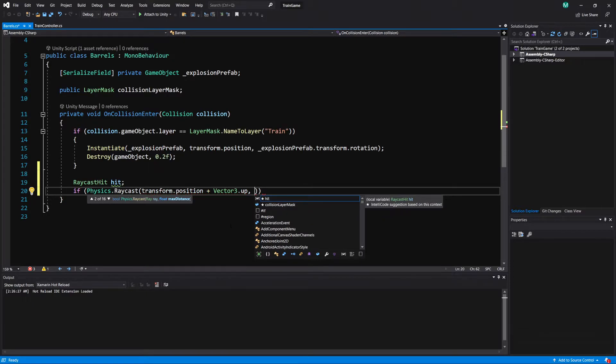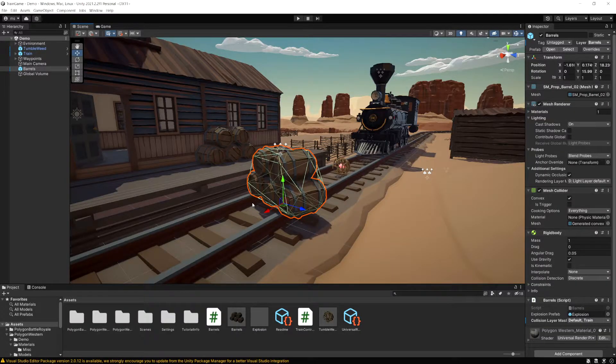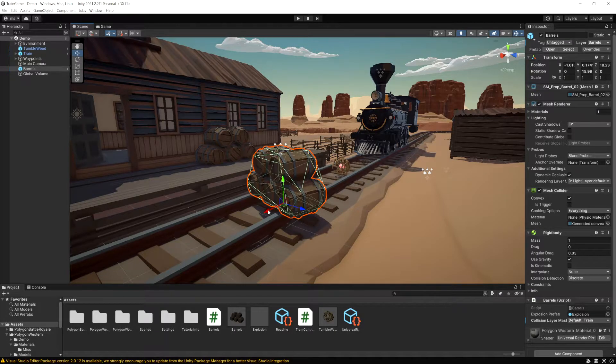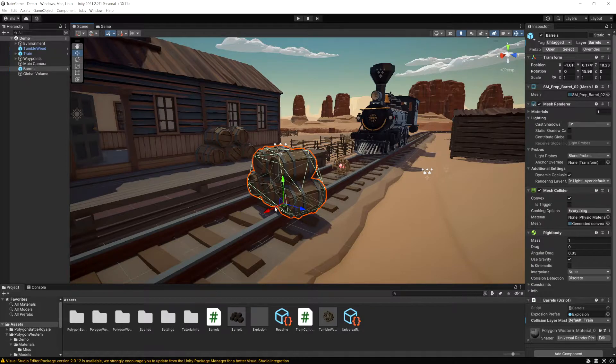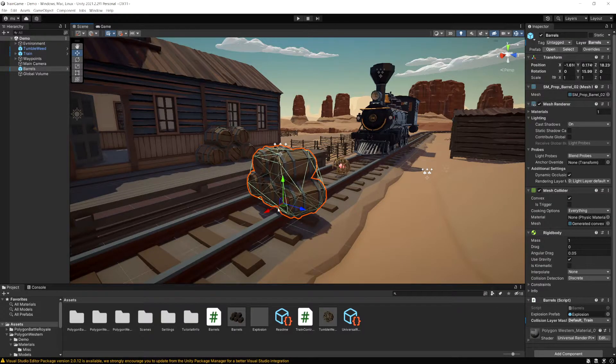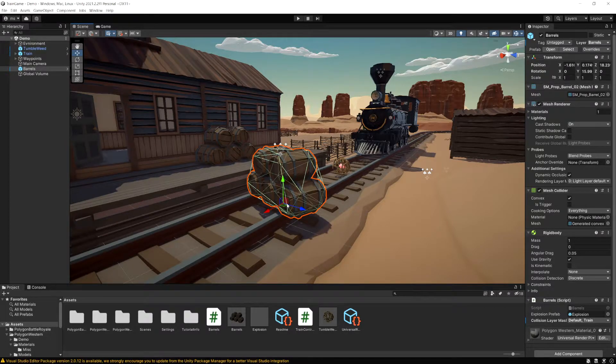Okay and then we need our direction. If I look at this it's using the x for vector 3 dot right which is one on the x. It's going to shoot the ray this way. So I want to do negative vector 3 dot right or vector 3 dot left. That's going to cause the ray to go towards the train on the x-axis.